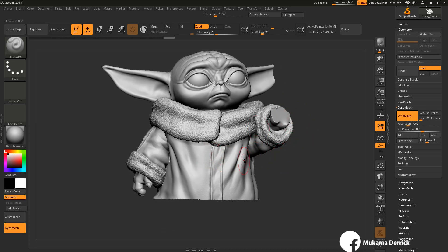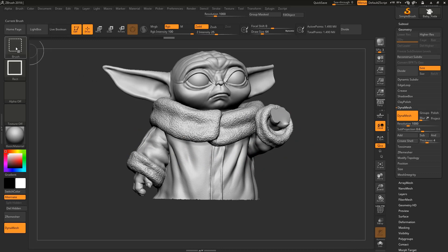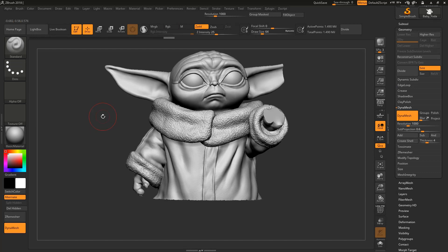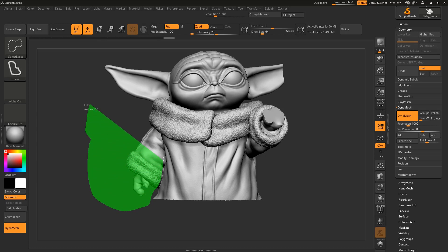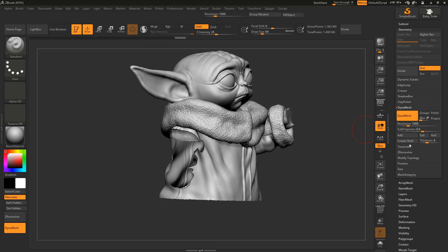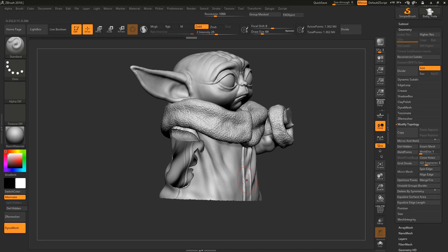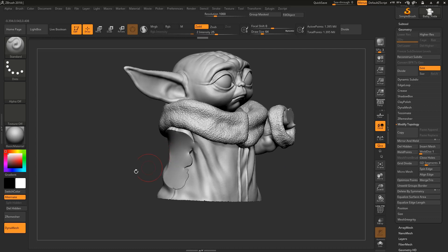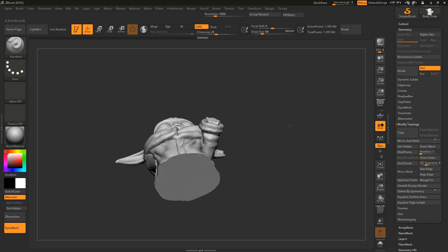There's another way to select parts you want to delete. Press Ctrl+Shift, come here to Select Rect, and then click Select Lasso for lasso selection. With the lasso, press Ctrl+Shift and draw a freeform selection around the area you want. Then press Alt to hide that area. Come to Geometry, Modify Topology, press Delete Hidden, then press Ctrl and drag into the open area to close the hole. It's really simple.